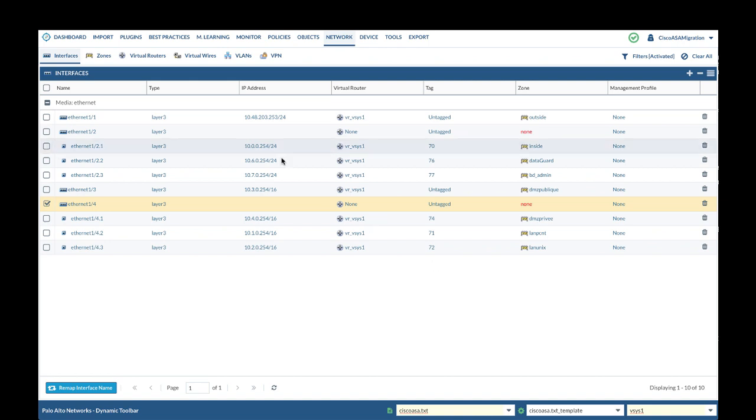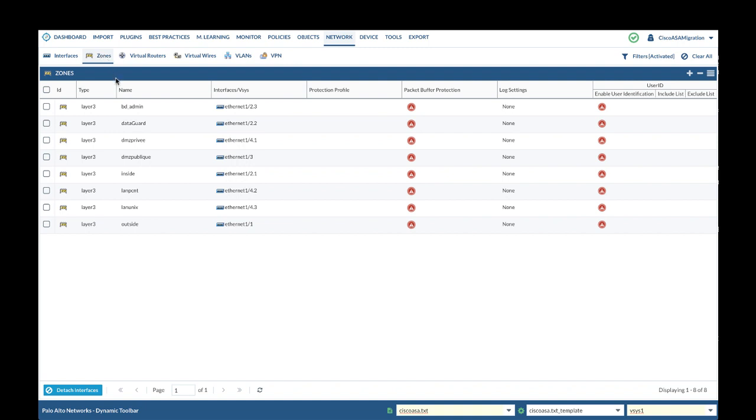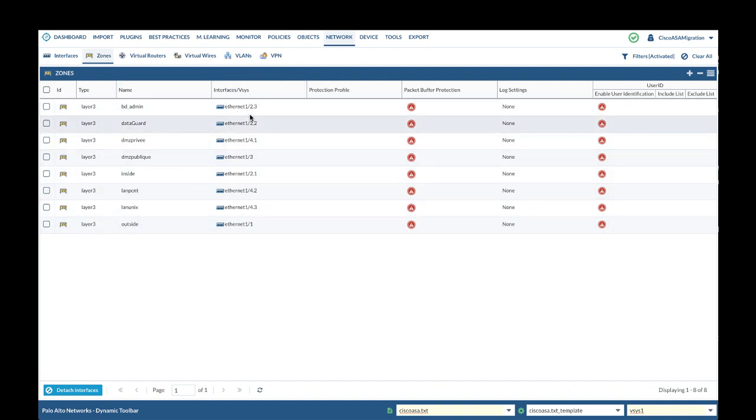After you remap all the interface names, let's move on to zones. Expedition uses Cisco ASA interface name as zone name. You will verify zone and assigned interfaces are converted correctly.